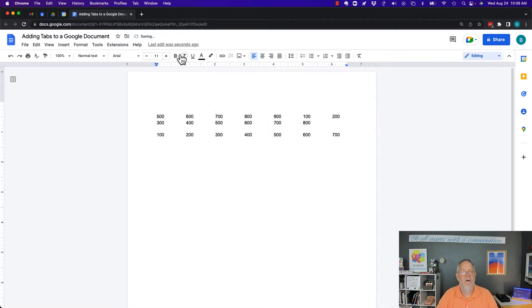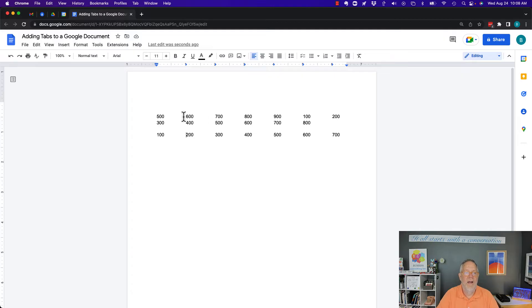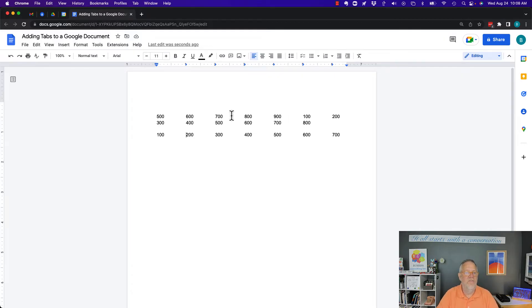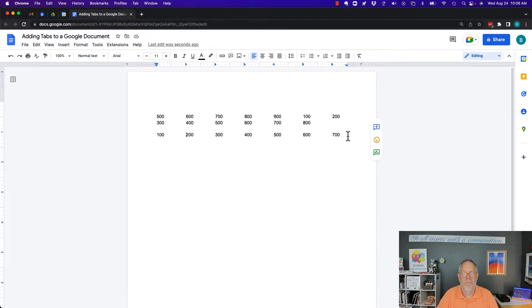You can notice it put the tabs in there. It took the tabs from this paragraph and assigned it to this paragraph. And if you notice, it wrapped this text because it doubled up the space between them.